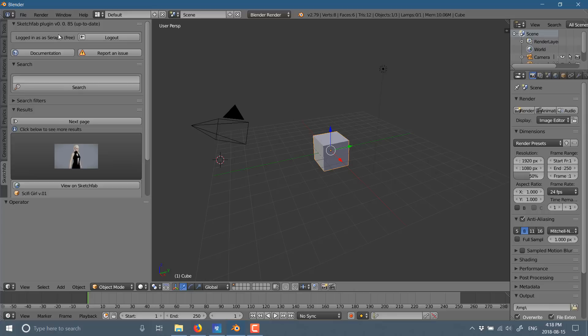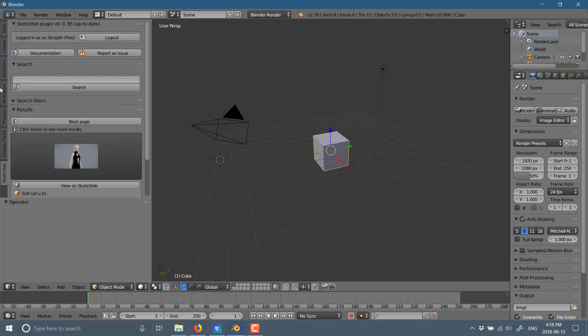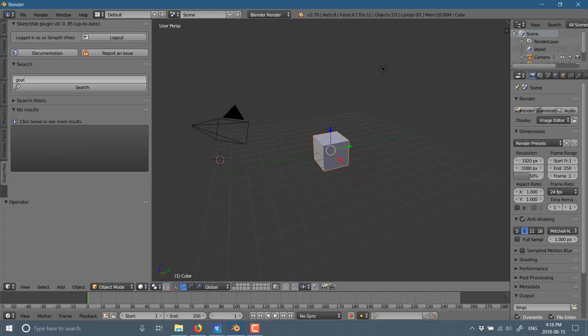Otherwise, you can search, but you're not going to be able to download anything. So do be aware that if you want to actually download, you're going to need a Sketchfab account. And then after that, it is an exercise in easiness. Basically, come on up here, pick the thing you are searching for. For example, I need a goat. I'll search for a goat.